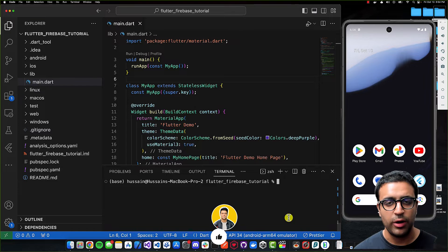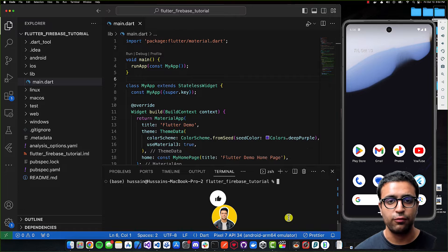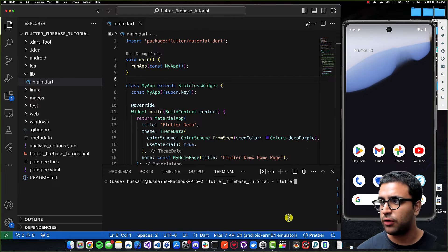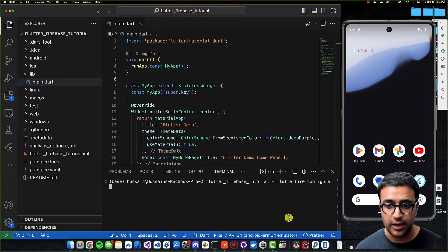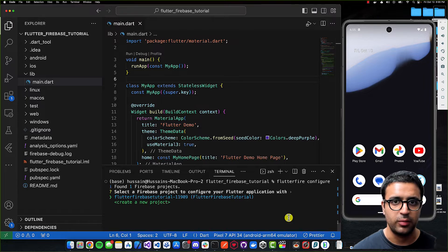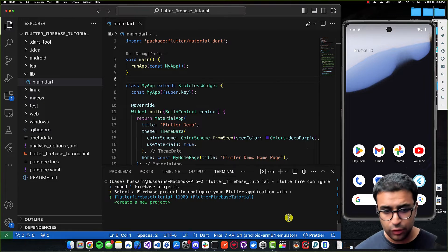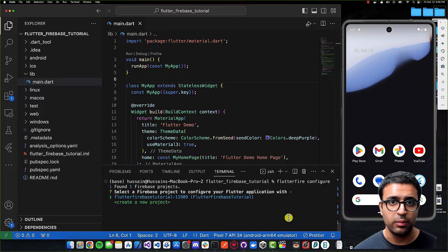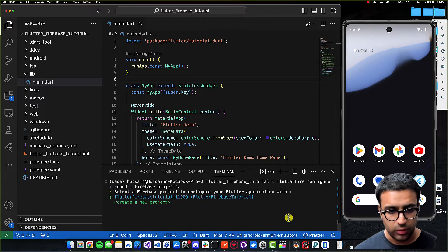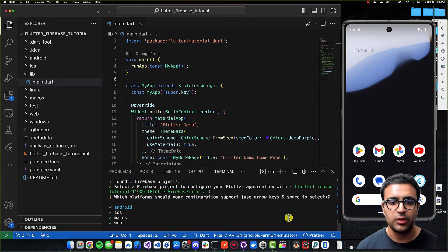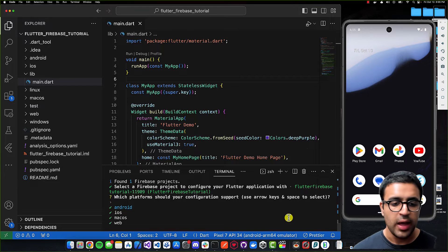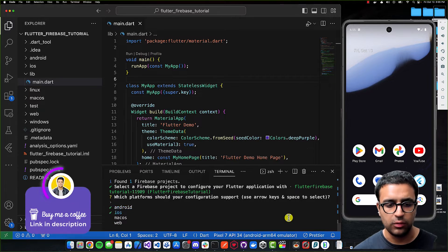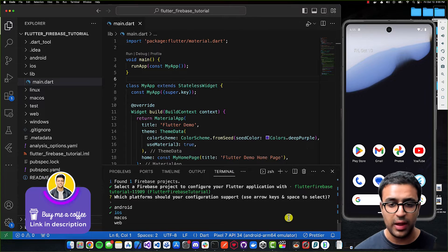Now that the FlutterFire CLI is ready, make sure your terminal's current working directory is the same place where you have all the code for your Flutter project. Type 'flutterfire configure' and press enter. It will interact with the Firebase CLI, retrieve all your projects, and you can use the arrow keys to select the Firebase project you want to link. Then using the same arrow keys, it will ask which platforms you want to support — I'll restrict it to Android and iOS, unchecking macOS and web using the spacebar, then press enter to proceed.